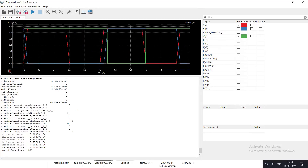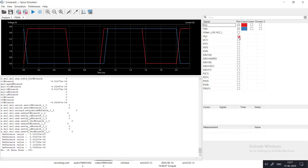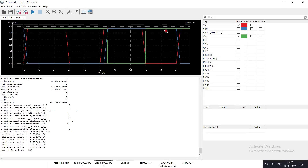Zooming in on the waveform: the green trace is the output. When one input is zero, the output is always high. The output (green) goes to zero only when both inputs are logic 1 simultaneously — visible as both red and blue traces being high at the same time. This verifies the NAND truth table and the Boolean expression of NAND logic.